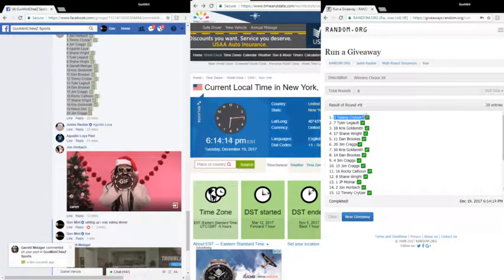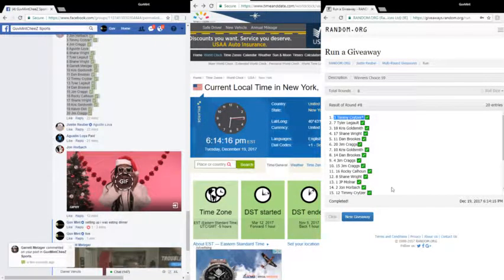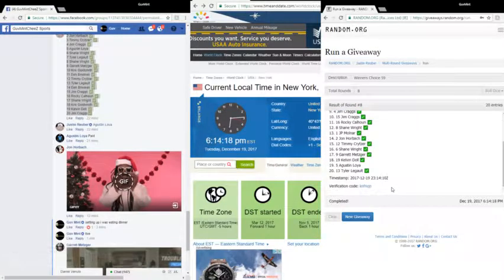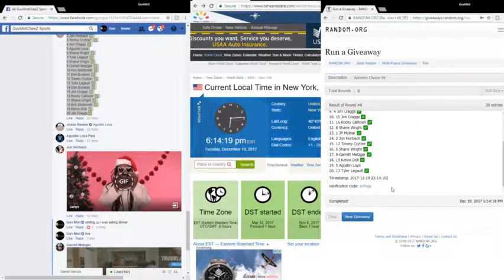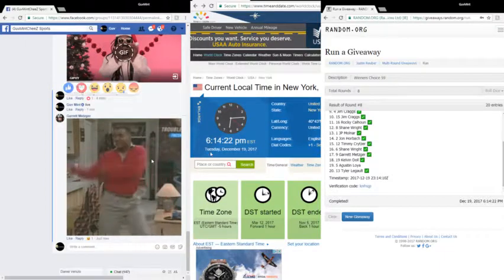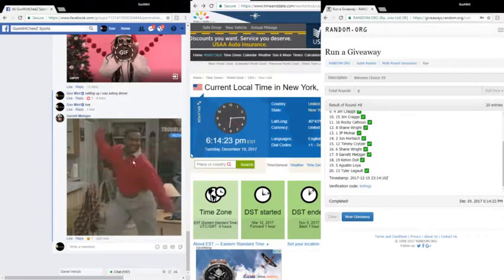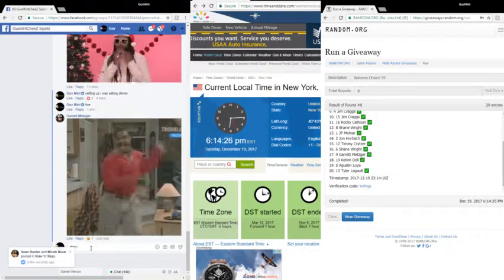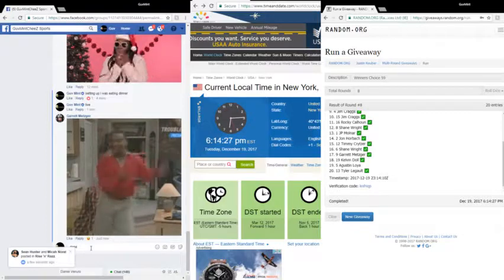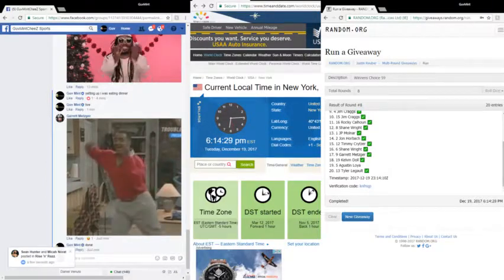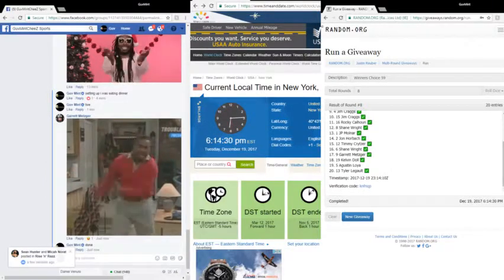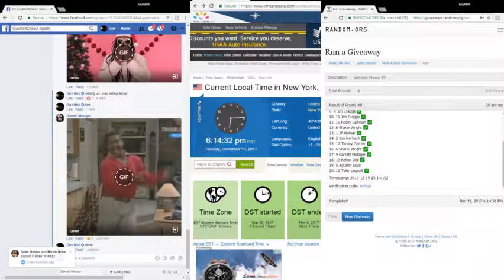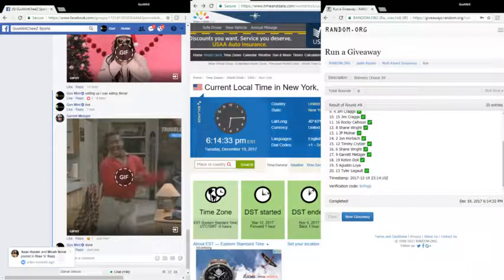Verification code KNFNQP. It is 6:14 and 23, 24, and 5 seconds. We're done. To the dancing Carlton. Appreciate you guys, and we will see you next time for the next one.